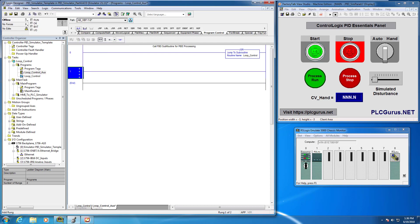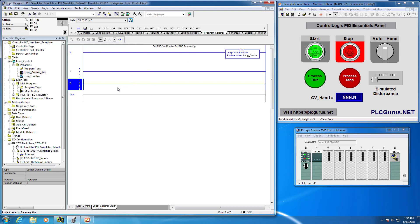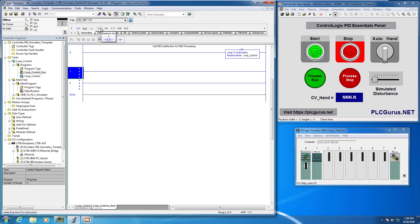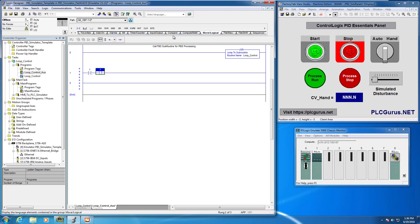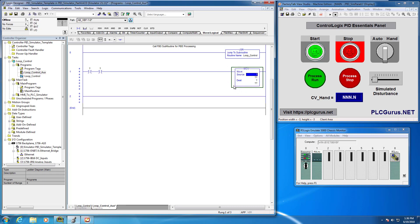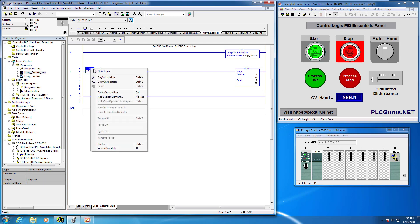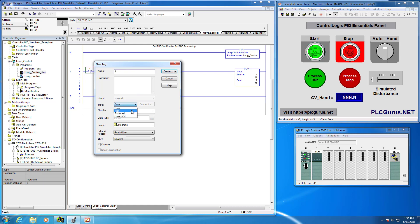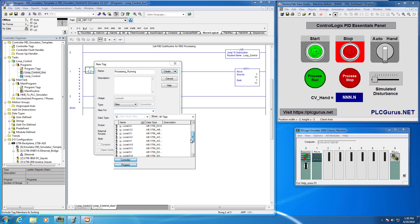Next I want to start populating some of this I/O so that the simulation panel can start doing something in our program. I'll add two XICs and a MOVE instruction. For the first one I'm going to create a new tag called 'process running' — this will be an alias type for the output pilot light, specifically local 5 output data 0. I want to change the scope to controller scope since I'll want access to these tags across multiple tasks and programs.